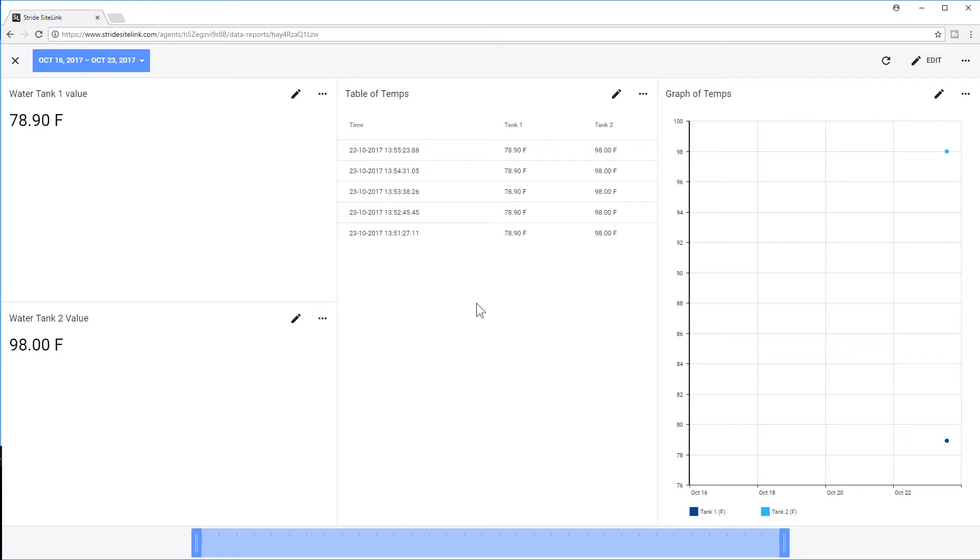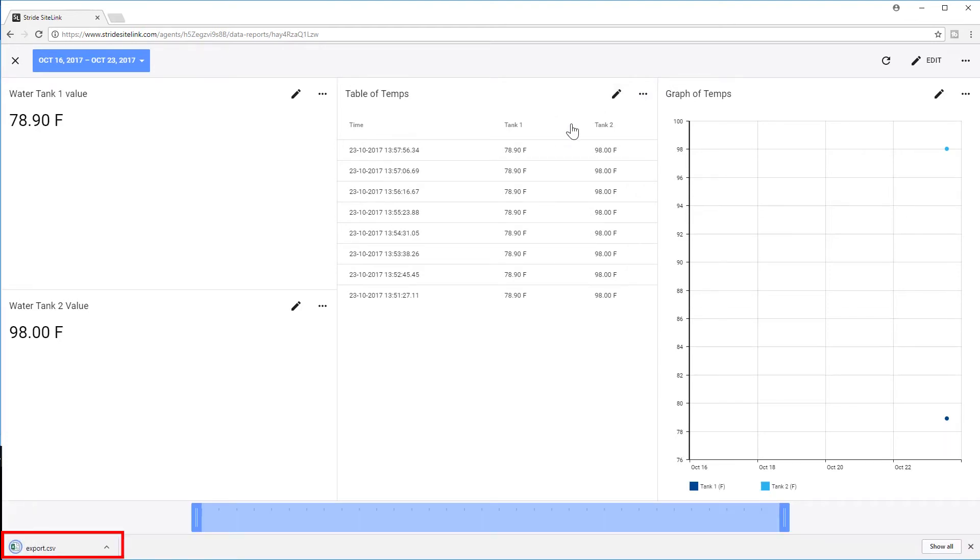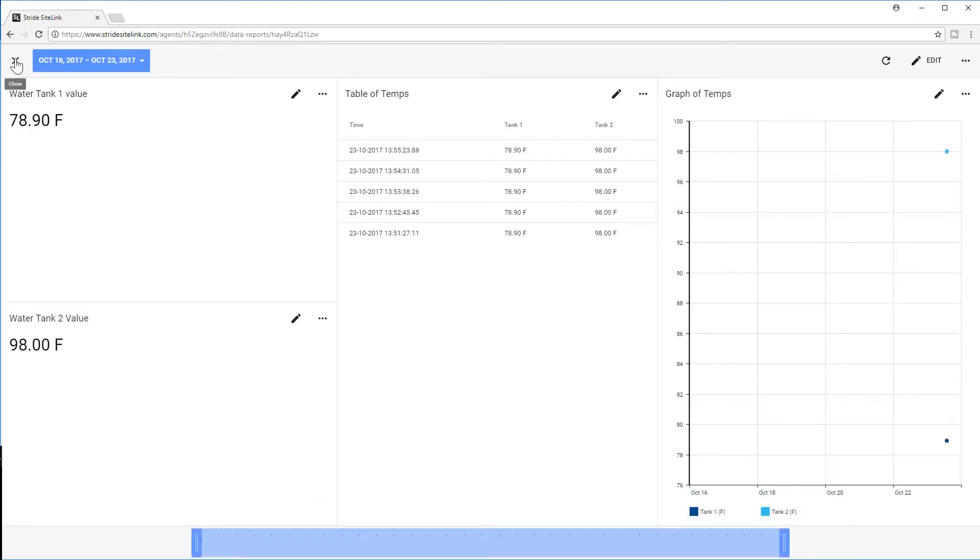One other point while we are here. If you would like a log of your data, go here and select Create CSV. This will allow you to pull the data from the cloud and store locally. I would advise to do this before you turn off any of your data logging. If you do turn off your subscription, you will lose your data.